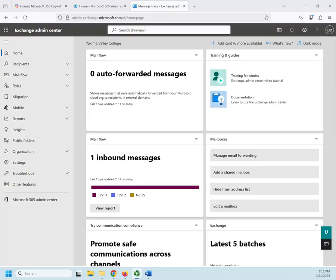Something we get asked to do quite a bit as messaging administrators is figure out what's going on with our email. I was expecting an email. I sent an email. I don't know where it went, what happened, how much email have we been getting, things like that.